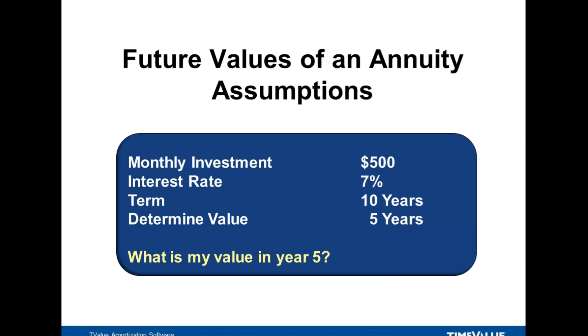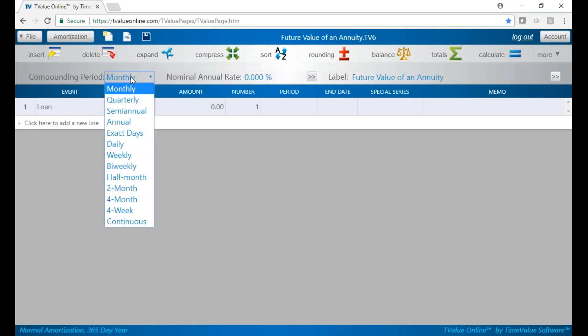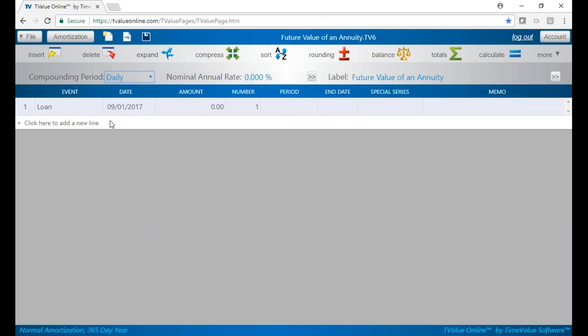Let's jump over to TValue Online and create an investment. We're going to do daily compounding, so go ahead and set up an investment here with a 7% interest rate.